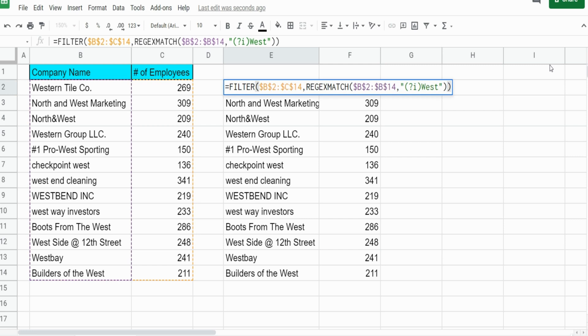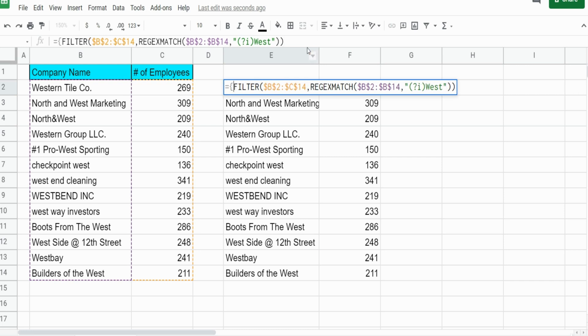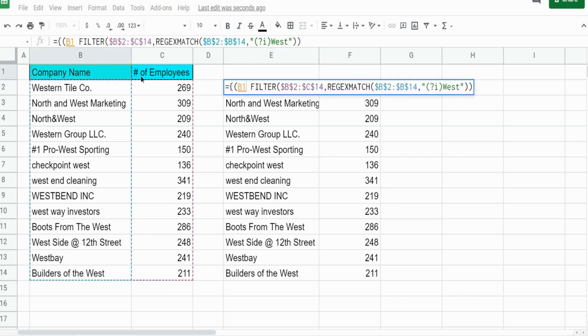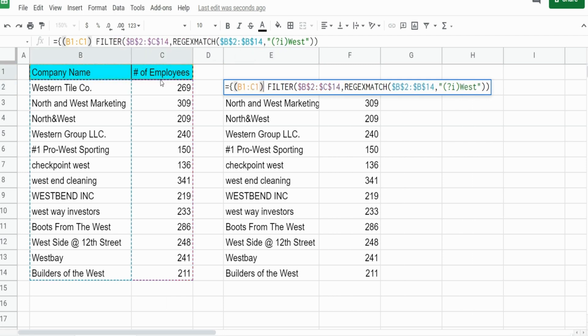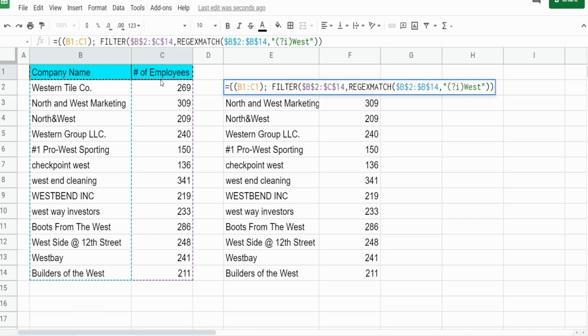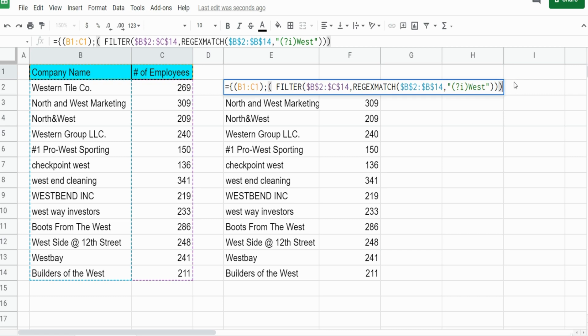We can also add headers so that we pull in the headers of our data set. We can begin this with a curly bracket and then a parentheses and select our header range and close that in parentheses, add a semicolon, and then enclose our filter function in parentheses and add an ending curly bracket.